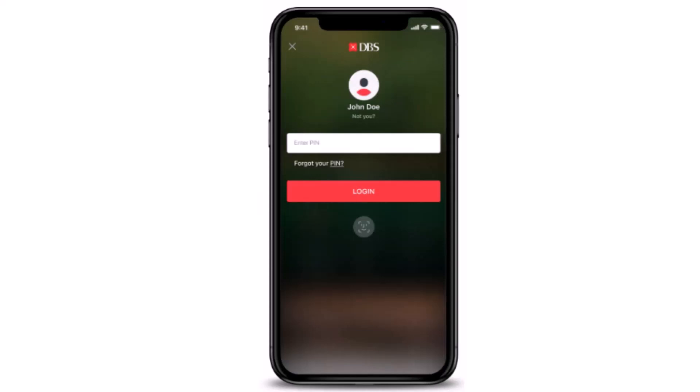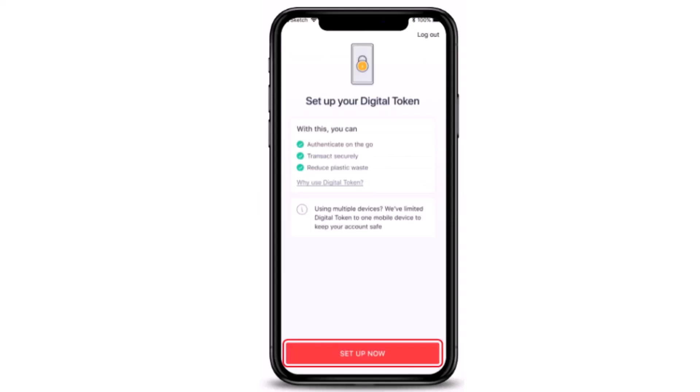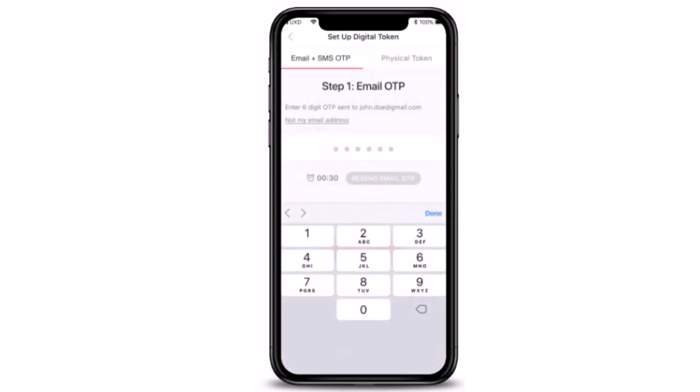In order to verify your identity, you'll have to enter your PIN, or you can use Touch ID, Face ID, or your username in order to log in to your account. Once you're done logging in, on the next page make sure to go through it all and then tap on Setup Now, which is right at the bottom.